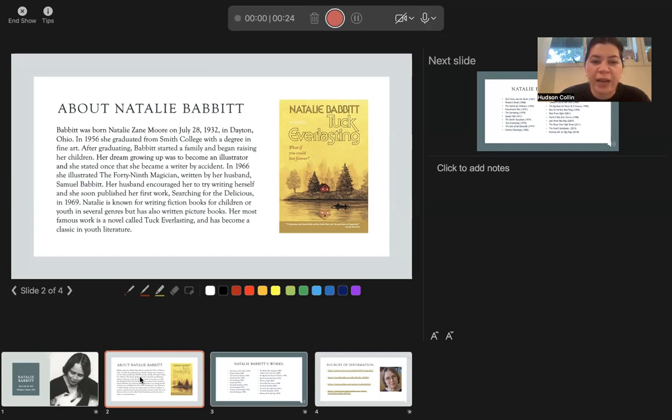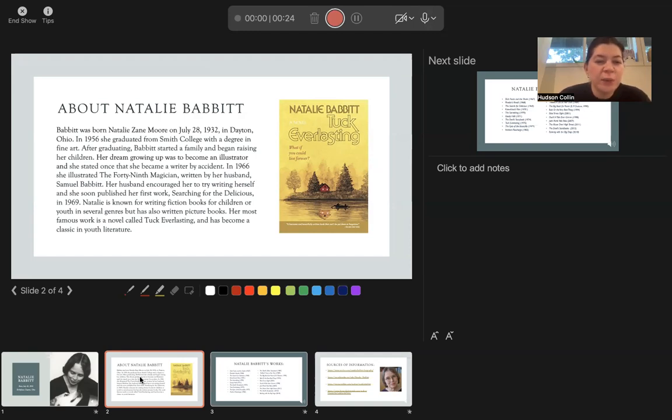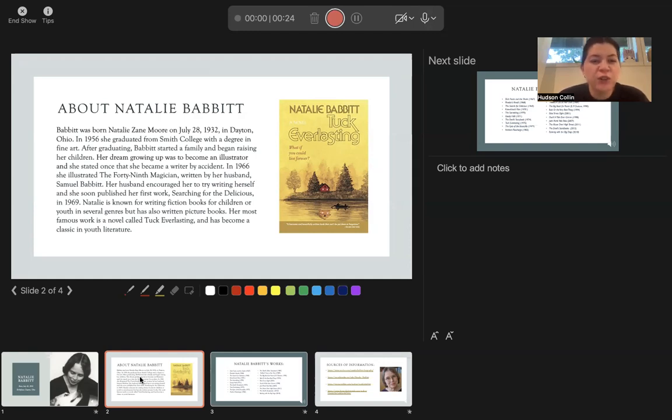...that she became a writer by accident. In 1966 she illustrated The 49th Magician written by her husband Samuel Babbitt. Her husband encouraged her to try writing herself and she soon published her first work, Searching for the Delicious.